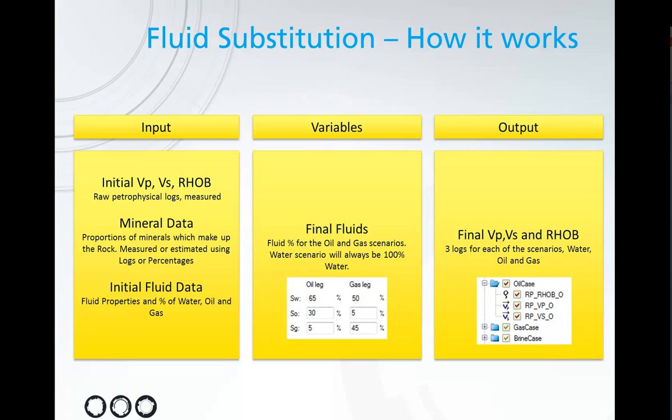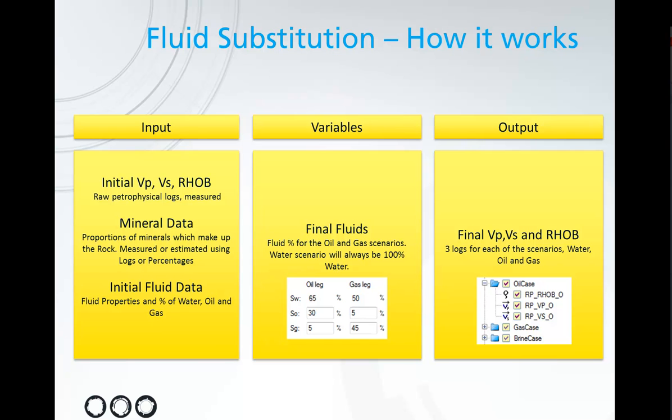The variables to the workflow are the two cases, oil and gas, where we can vary the amount of oil and gas we have in each case, where water will always be 100% saturated. And the output will of course then be three new logs each for our new water, oil, and gas scenario.